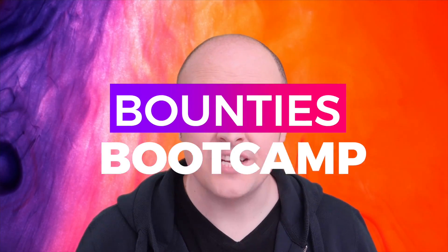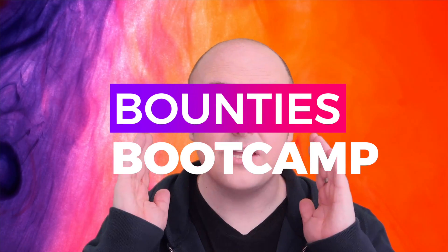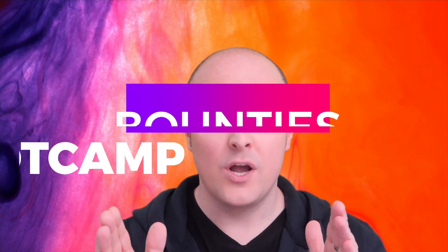Welcome to Bounties Bootcamp, where we're going to tell you everything you need to know to make yourself stand out as a bounty hunter. One of the key things to remember about bounties is that it's not just about your application, it's the whole picture you paint about yourself. Bounties are becoming more and more professional as we get bigger value bounties in. You need to sell yourself in a marketplace that values professionalism.